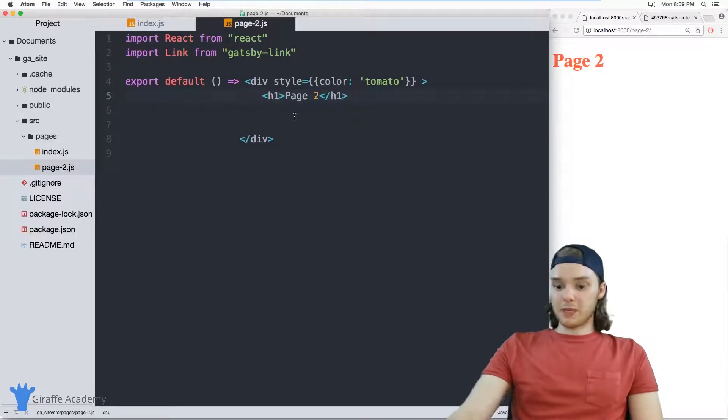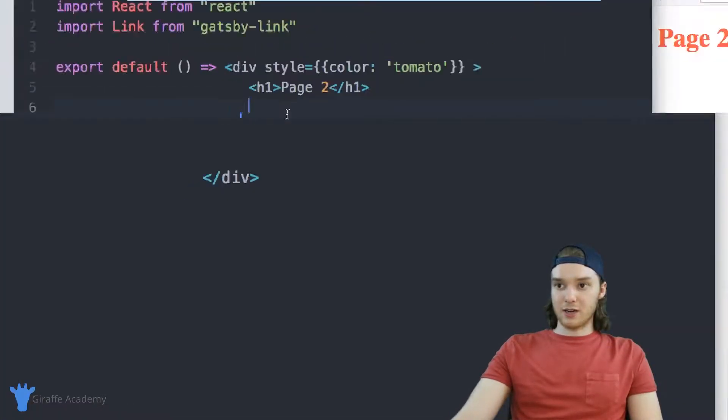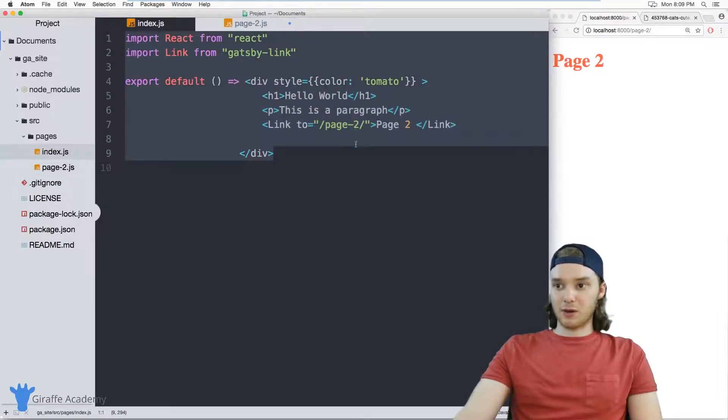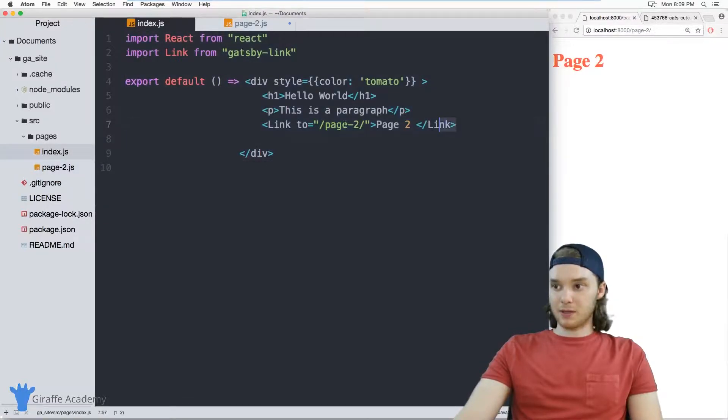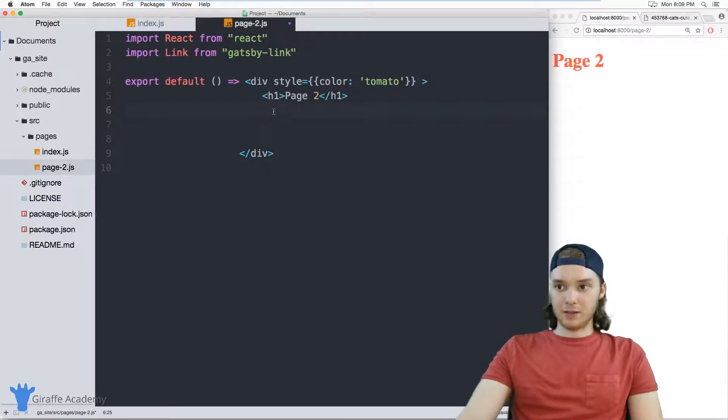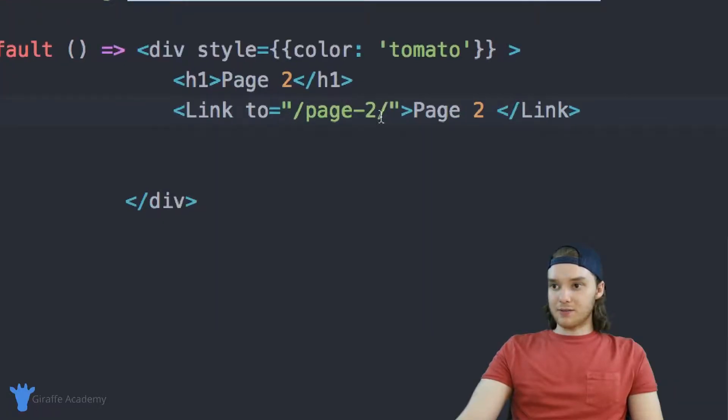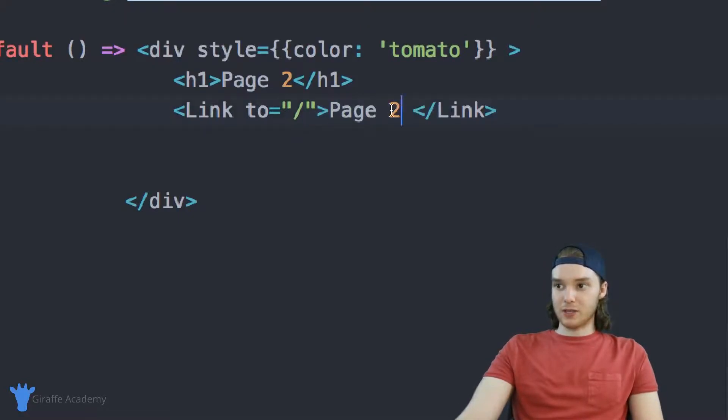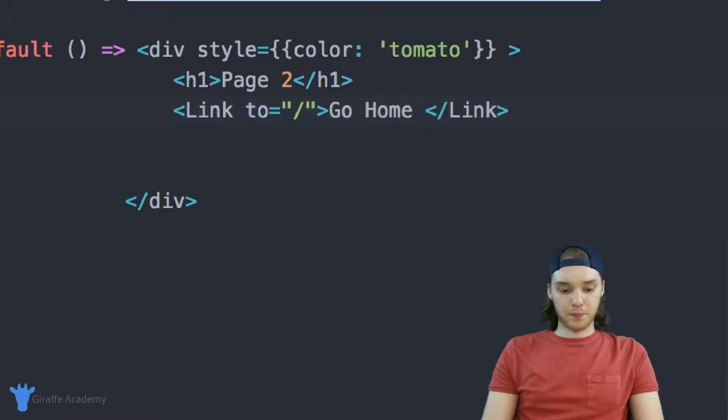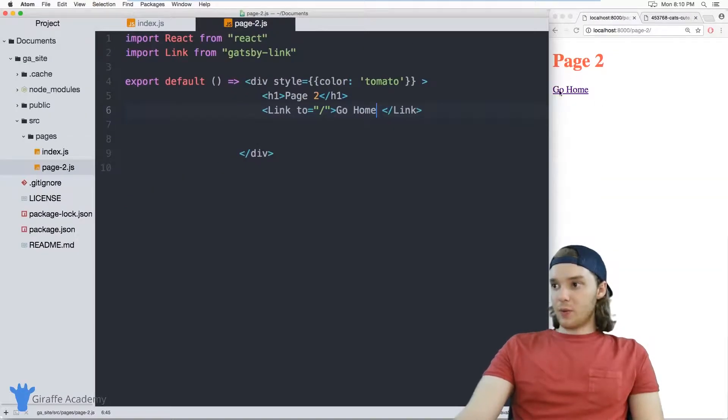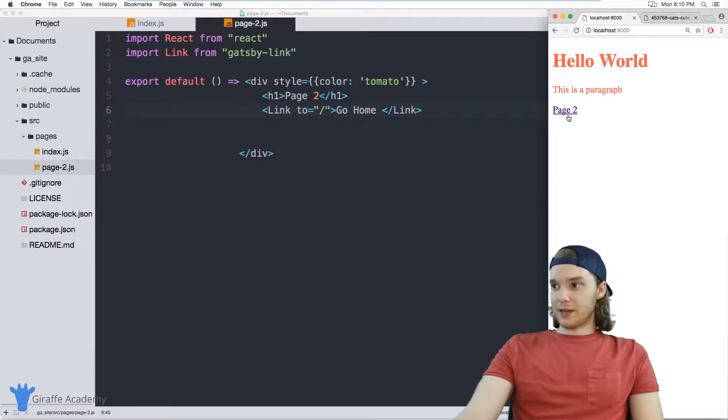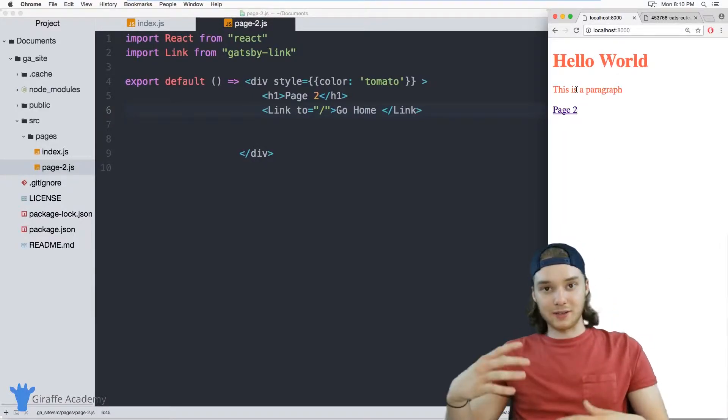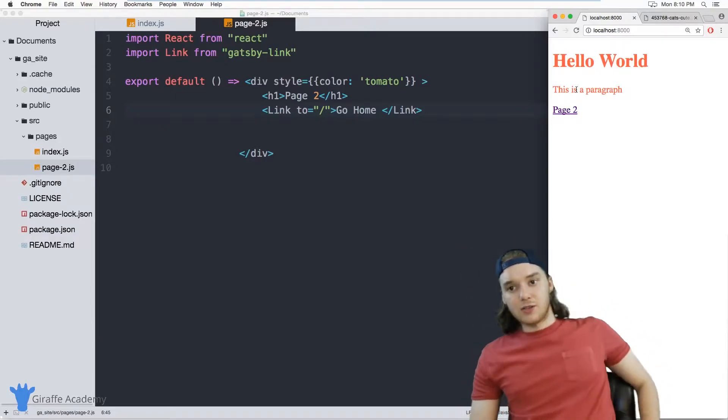Another thing we could do would be create another link on this page, and we'll link back to the homepage. So I'm going to copy the link that we have over here. And I'll bring it here into page two. And now instead of linking to page two, we can just link to the homepage, which is just a forward slash, and we can say go home. So now we have this go home link, and we can link back to the homepage. So these links are now operational, and we can link between the pages on our site.